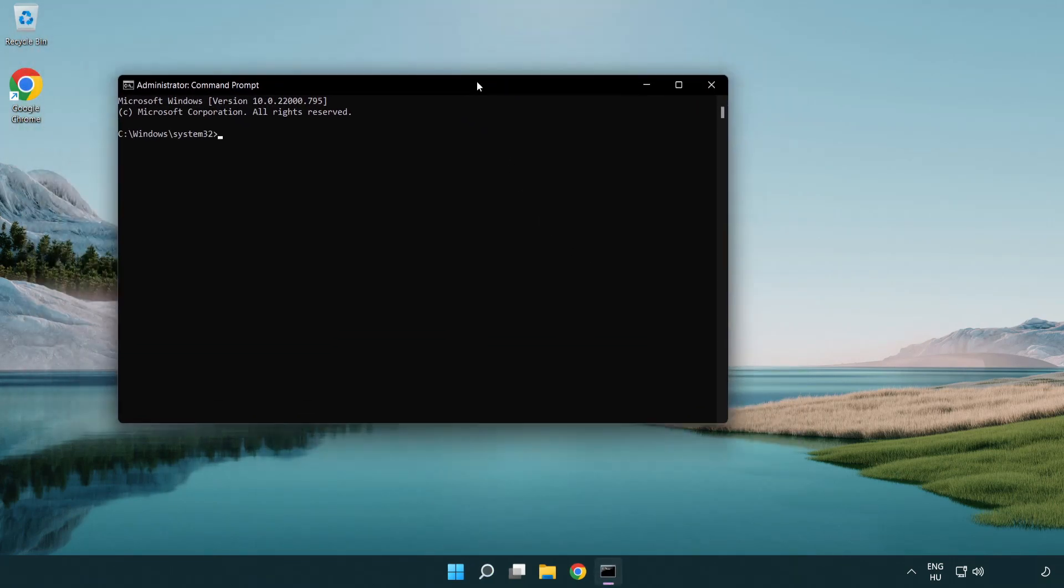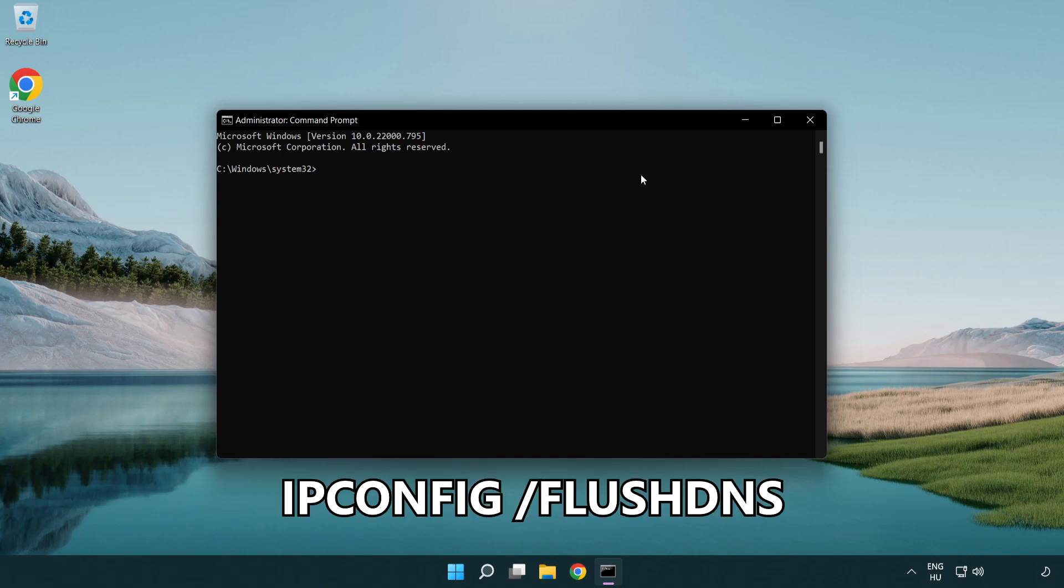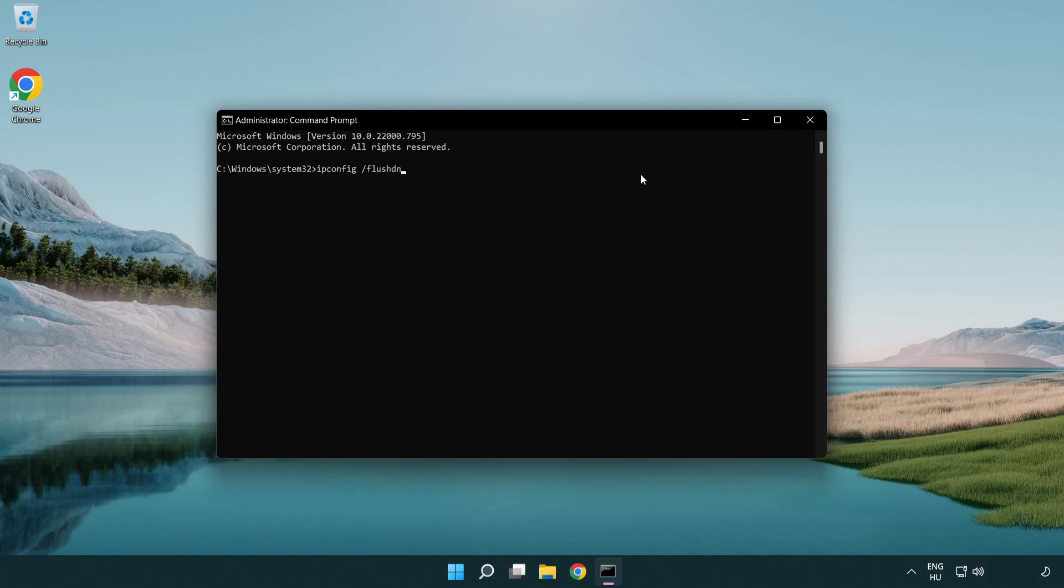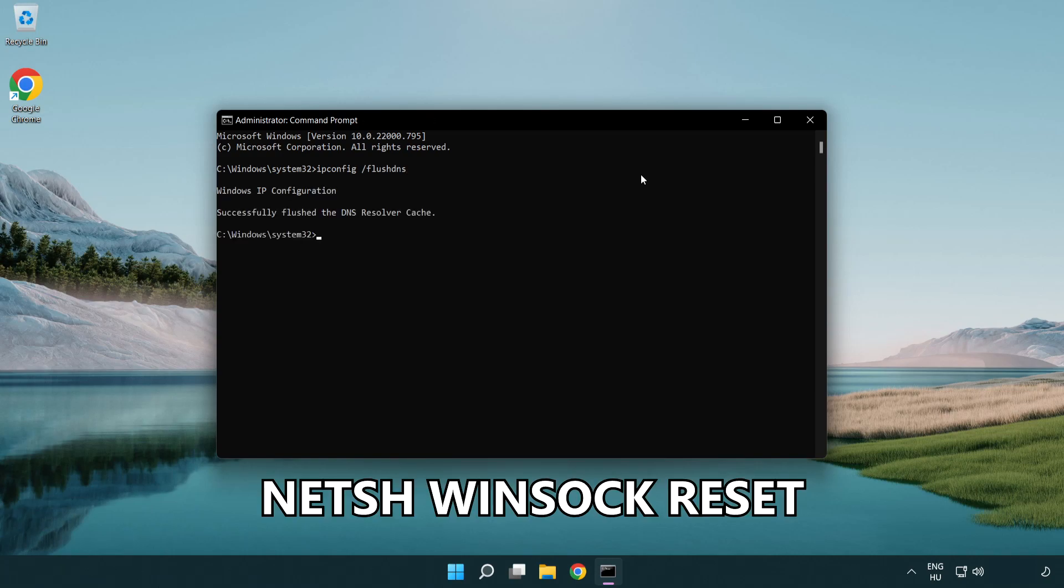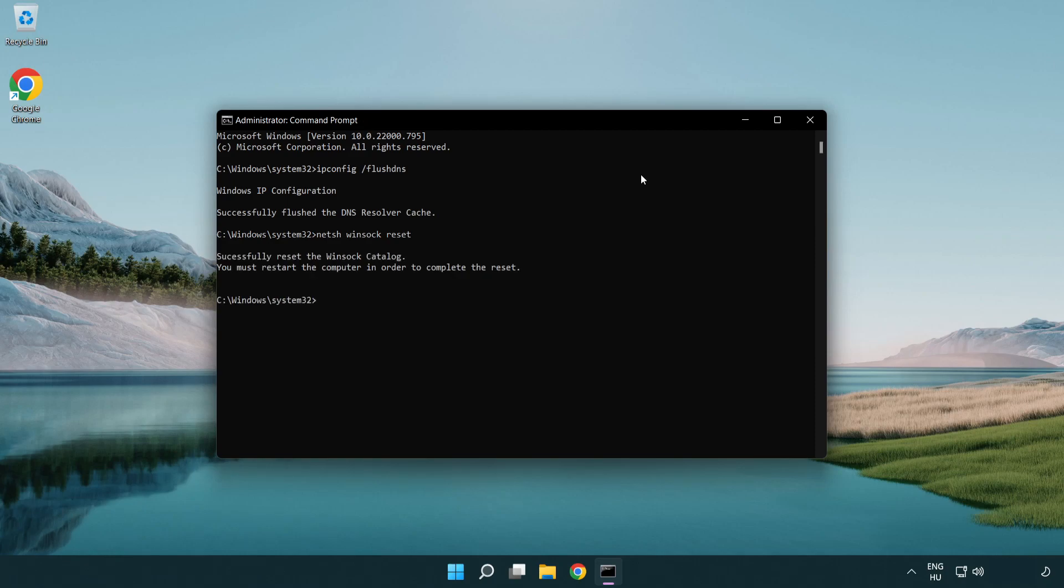Type the following mentioned commands one by one: ipconfig /flushdns, netsh winsock reset, then exit.